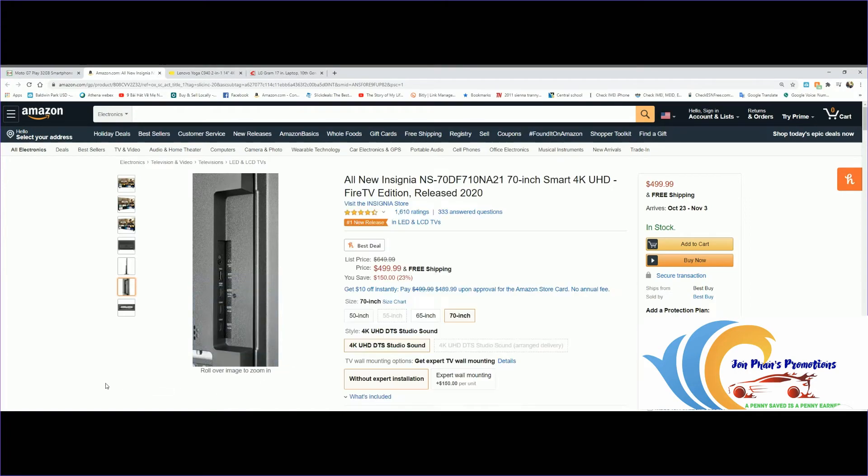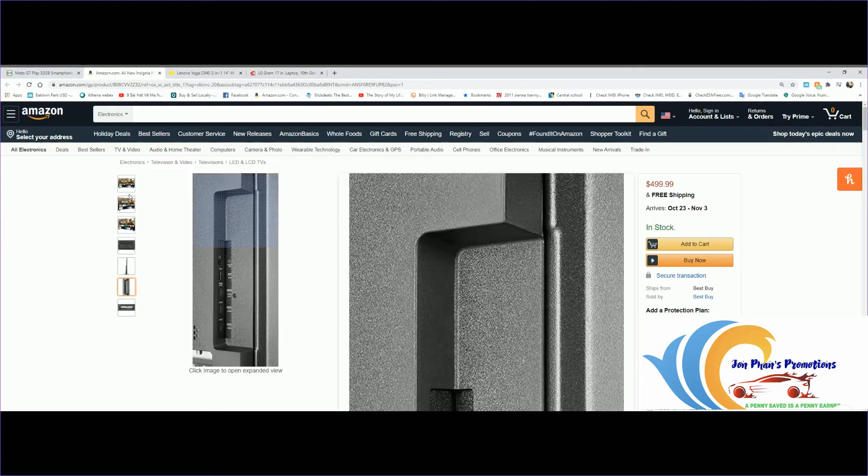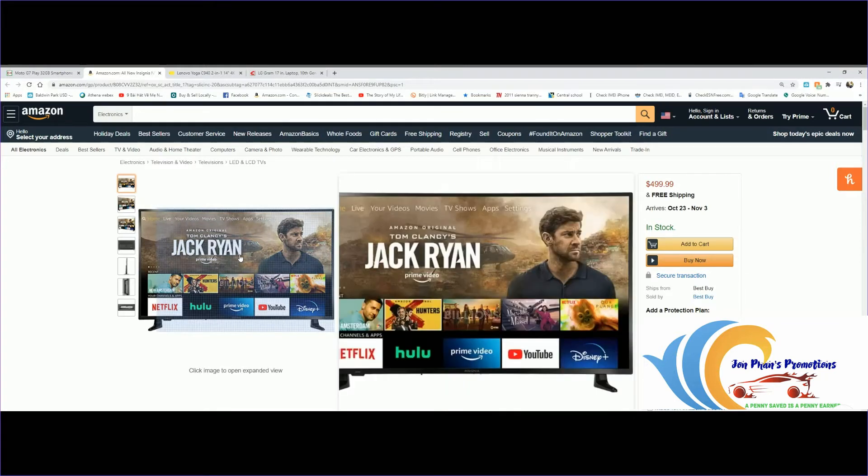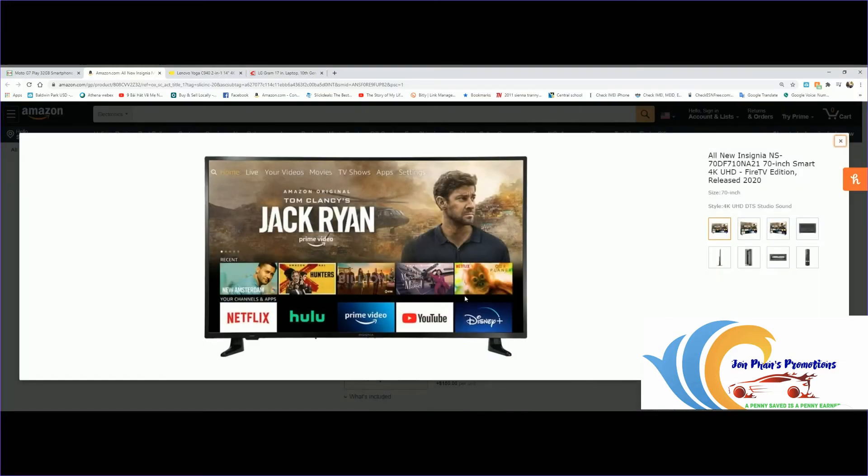Let's take a look at another promotion. This one is the Insignia TV, just recently released in 2020. Regular price is $649, currently $499, so you're looking at about $150 off. I can't believe TVs are getting cheaper every day. 70 inches now is only $500.